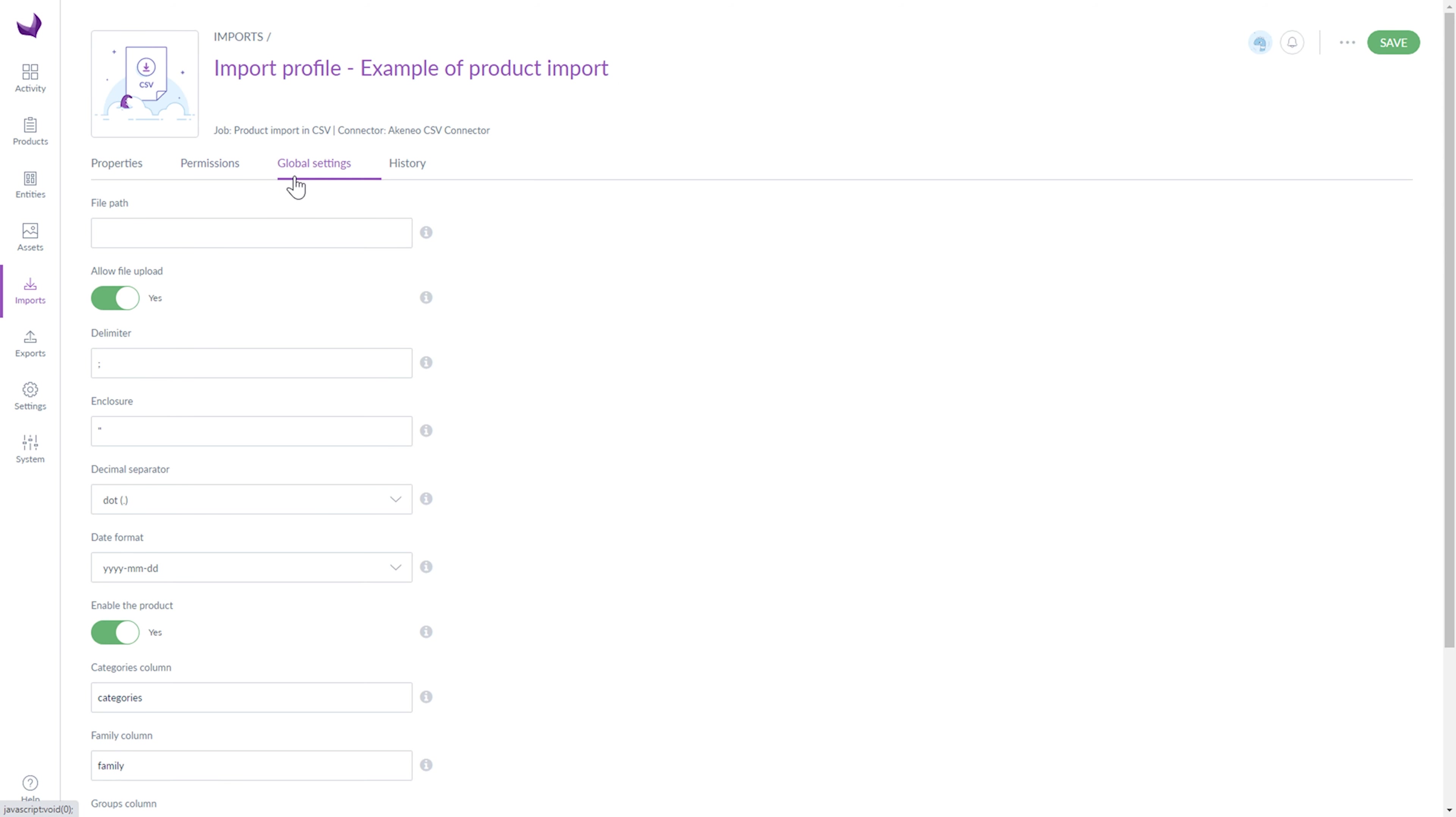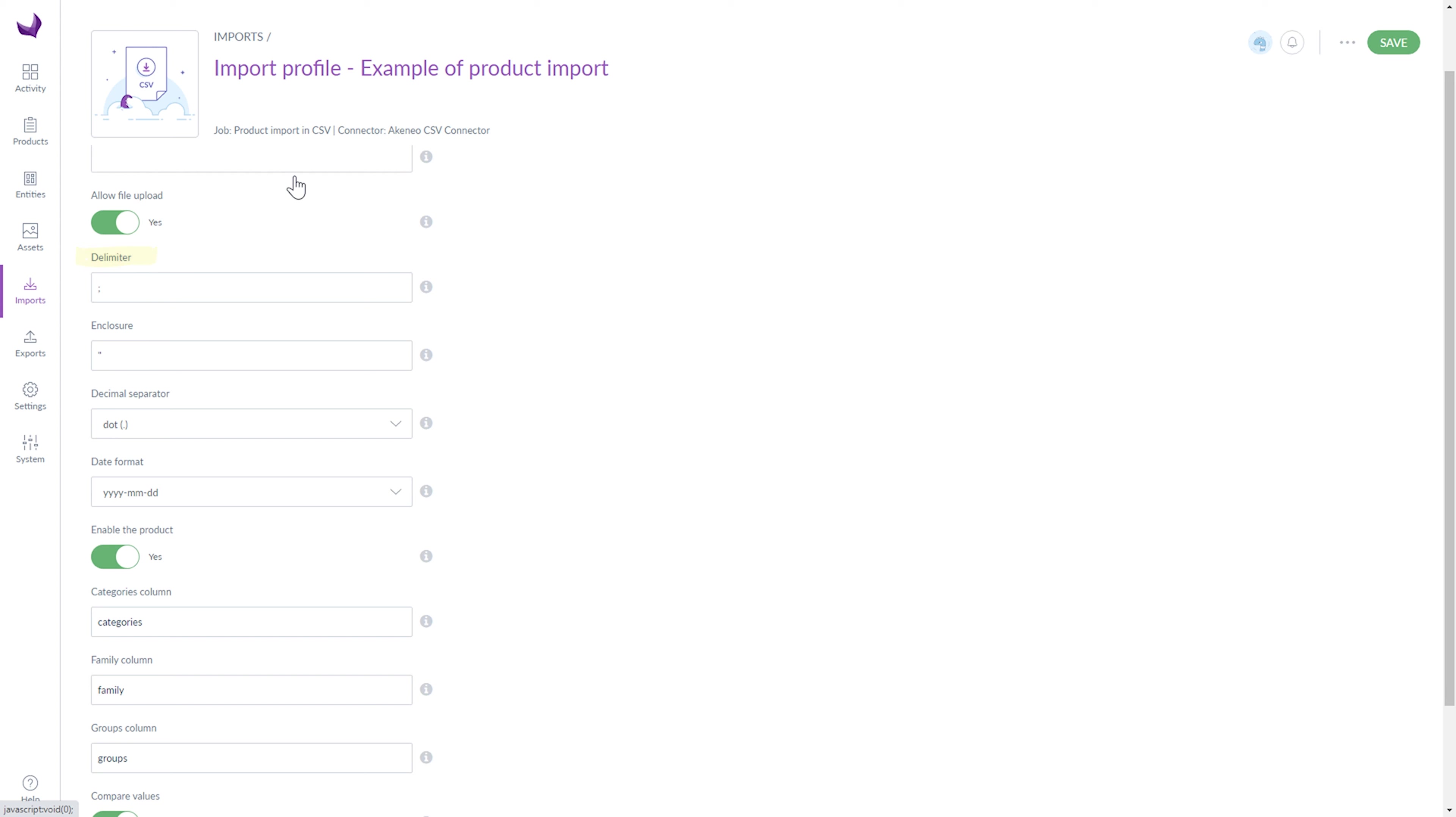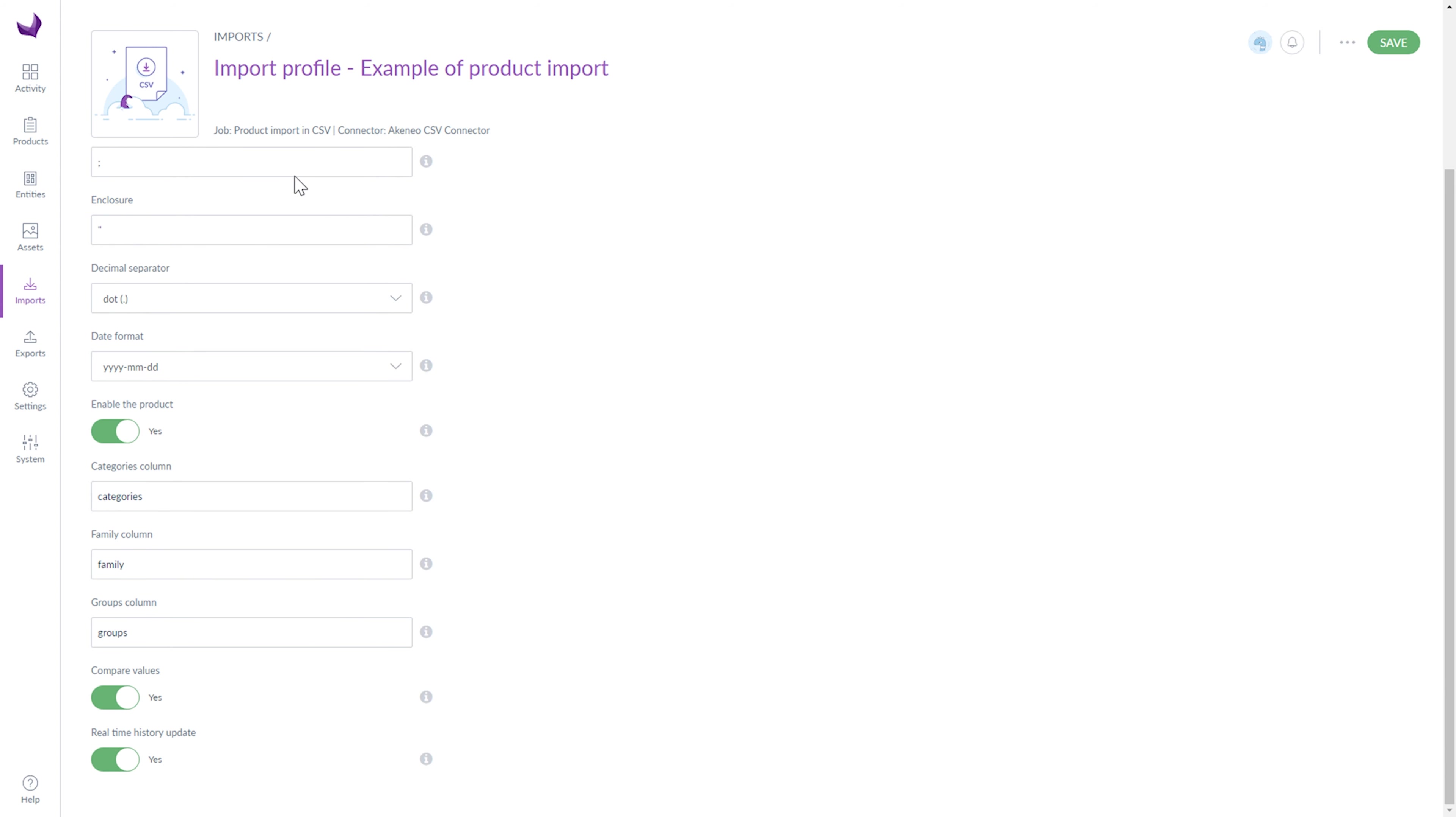The next tab is the Global Settings tab. Here we can provide a directory of the file to be used for the import. You can also allow file Upload, provide a delimiter, enclosure, decimal separator and date format.